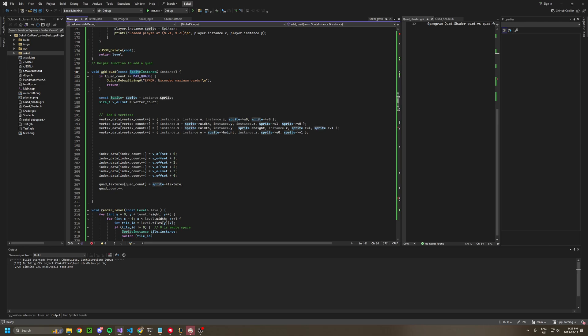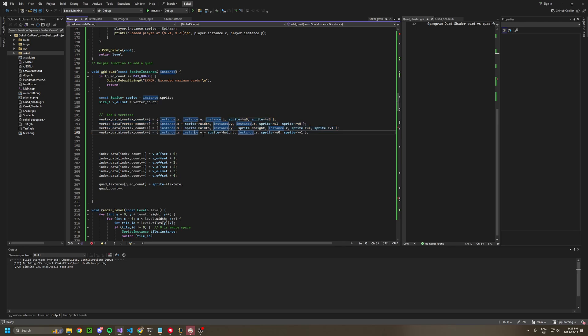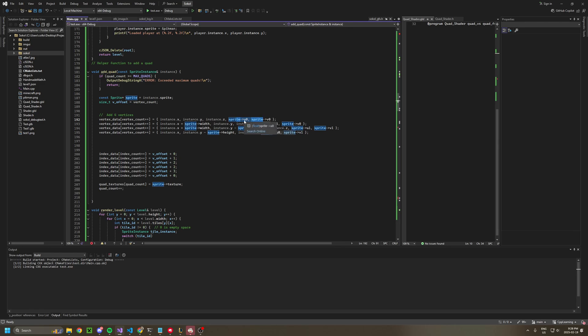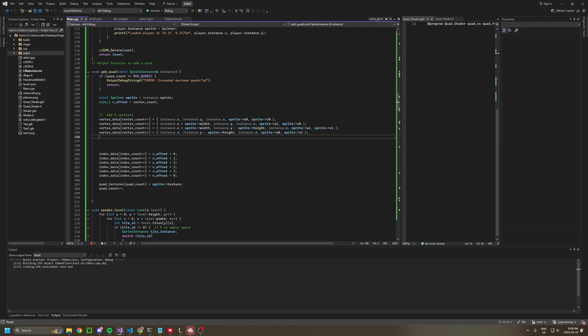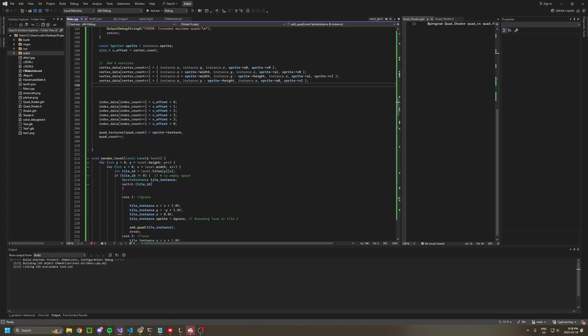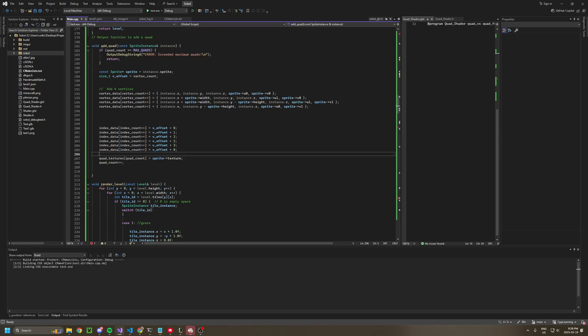And all this does is it defines the four vertices based on the XY position that you pass into it from a sprite. I'm doing a 2D renderer, so I'm using sprites. These have XY positions as well as UV for texture. If you don't know textures, don't worry about that. And then we create some indexes.